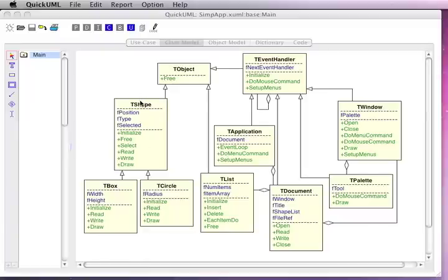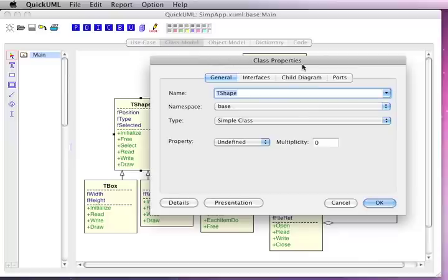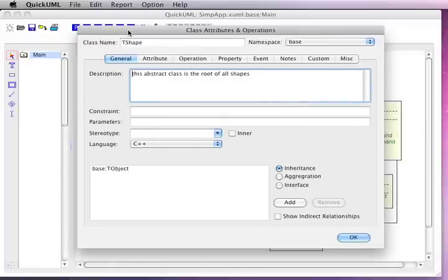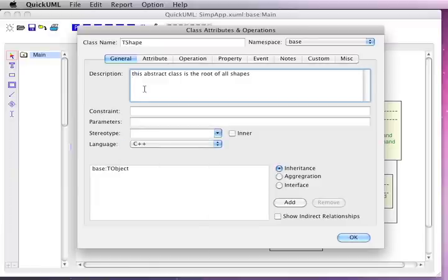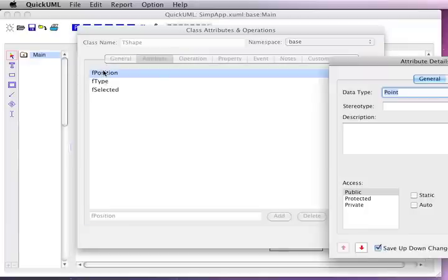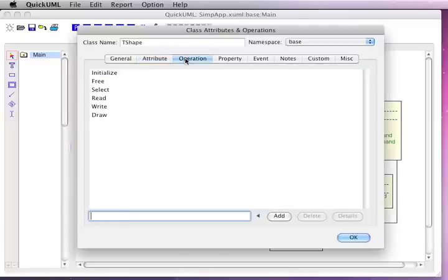If we double-click on a class with the selection tool, we can bring up the class properties dialog where we can name the class, or bring up its details dialog where we can define specific details about that class. For example, we can see the T-Shape class — we're going to assign it to a specific programming language and look within those details to see that there are three attributes. Each attribute we can double-click and define language-specific details for that attribute, or likewise for a particular operation.